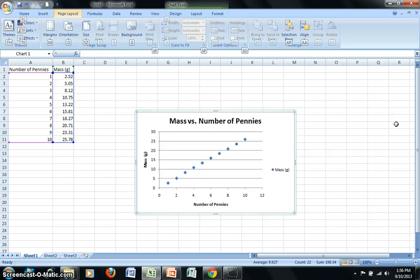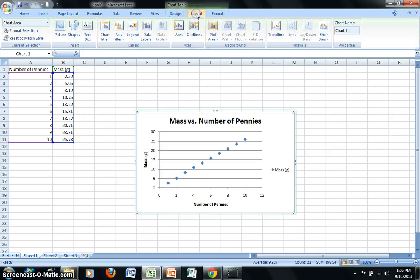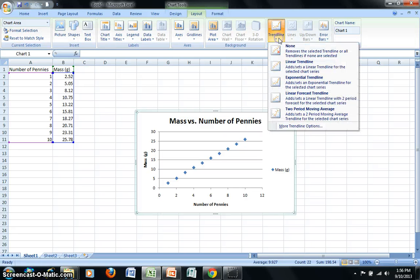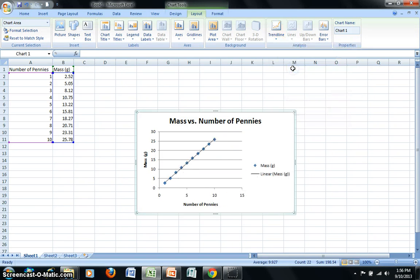Next, I'll add a trend line for this data set. I'll return to Layout, and under the option for Trend Line, I'm going to choose Linear Trend Line. That's going to add the line of best fit for my data set.